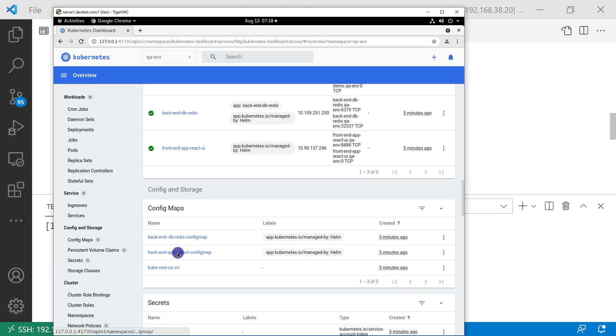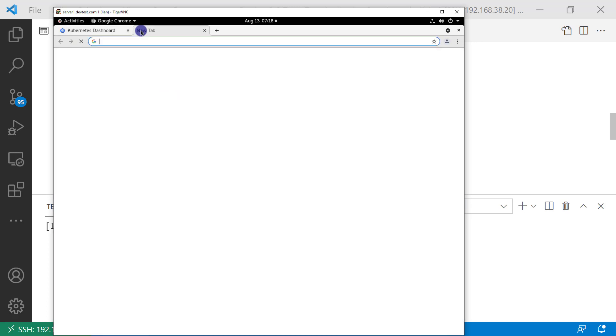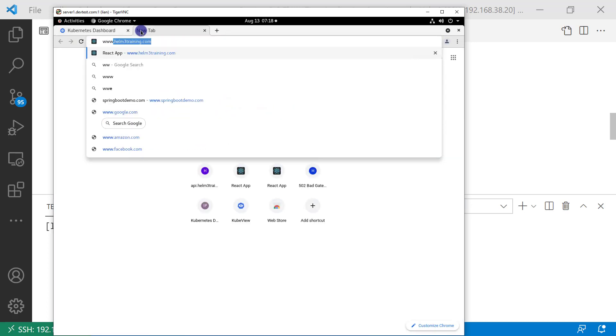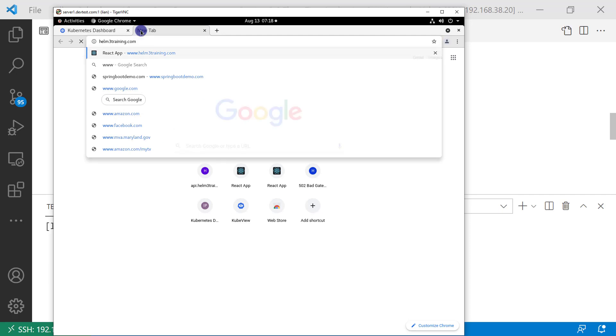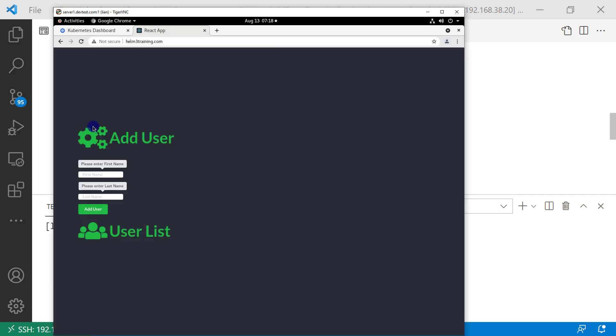Next, do UI testing. Use the browser to open www.helm3training.com. The page has two parts: add user area and user list area. The add user uses Ajax call to Spring Boot, which saves user information to Redis. The user list retrieves user information from Spring Boot API, which accesses the Redis database.